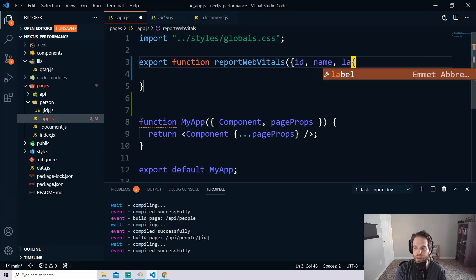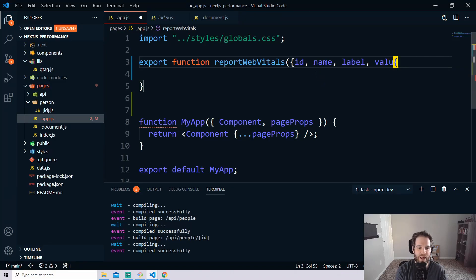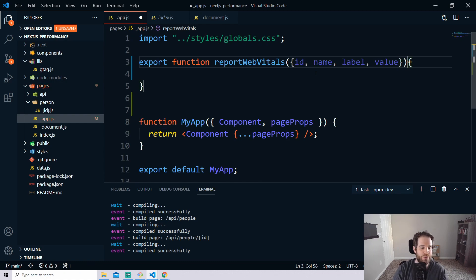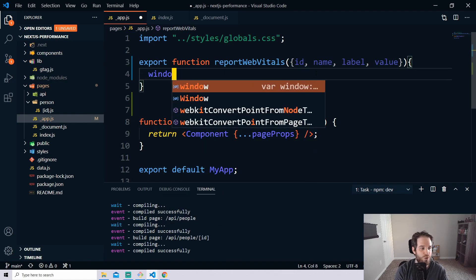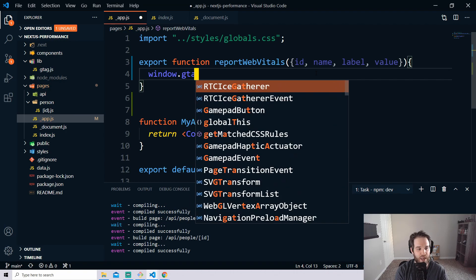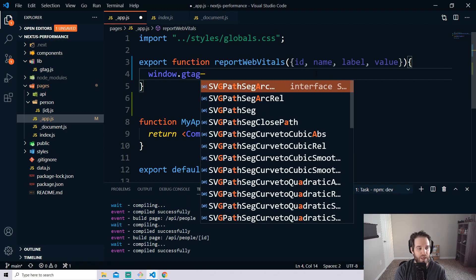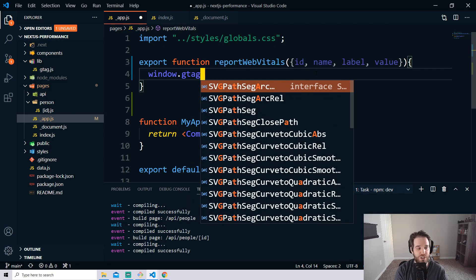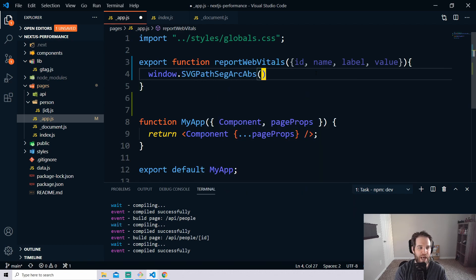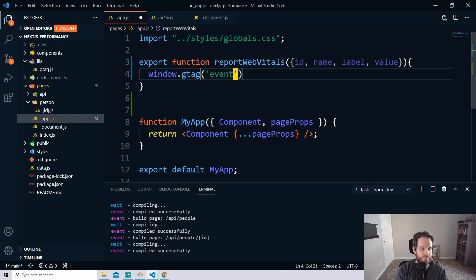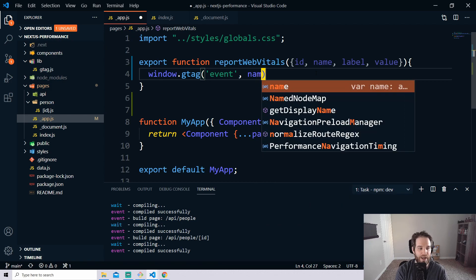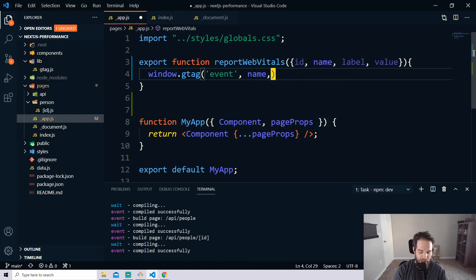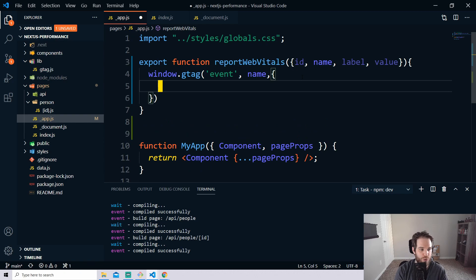So what's good about the way that I have this set up right now is that we actually have the gtag available so you can just do window.gtag and then open up a set of parentheses and say event and then comma name which was taking from our props up here and then we can actually do some work here.